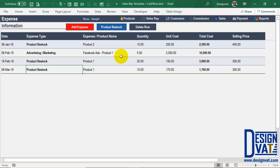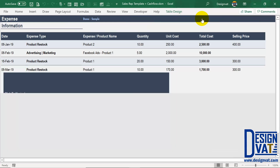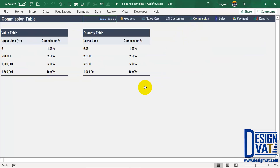Next we move to the commission section. This is where you define the commission for your sales reps. To do that, you simply click on the label Commission, and it takes you to that section of the template.